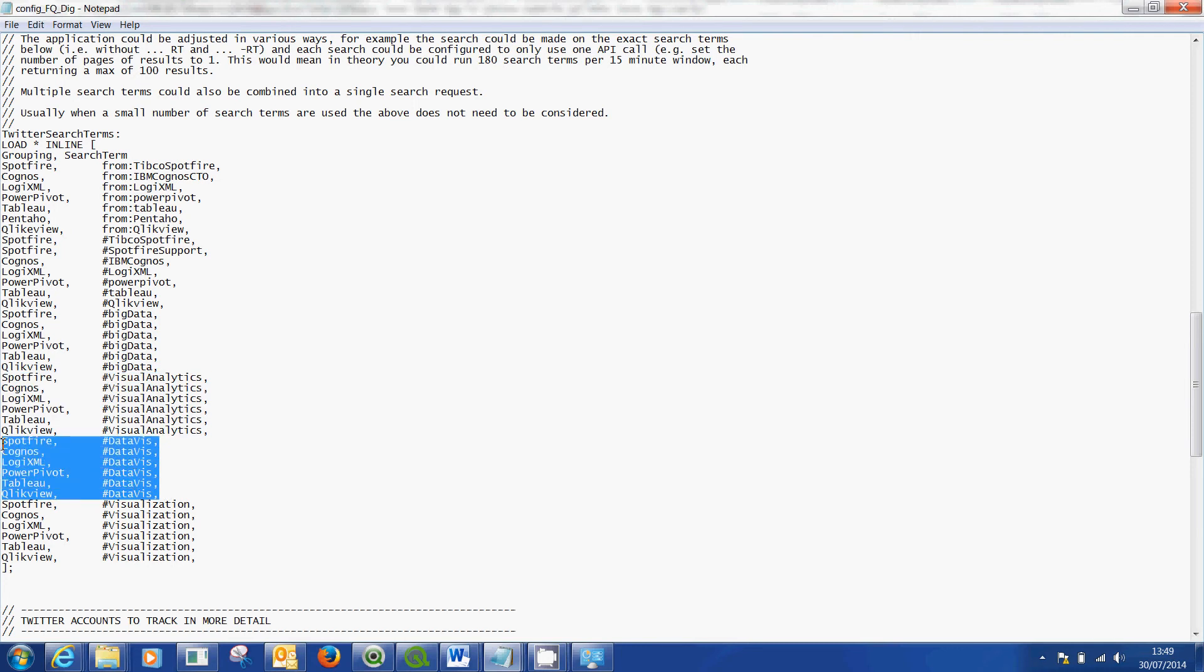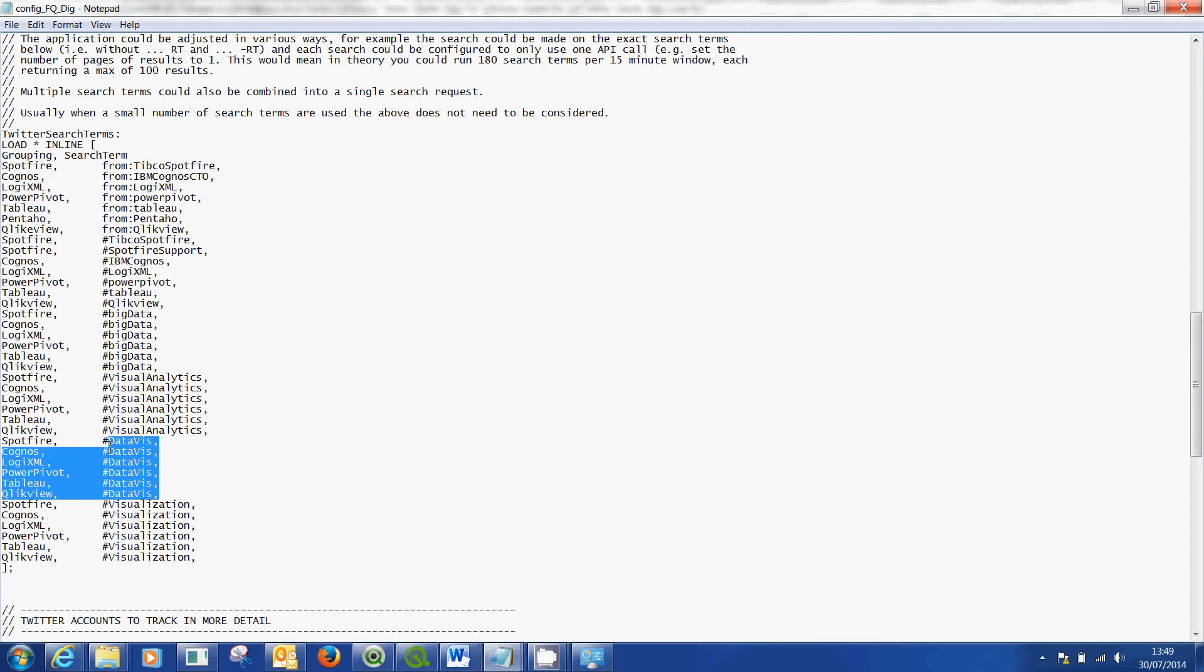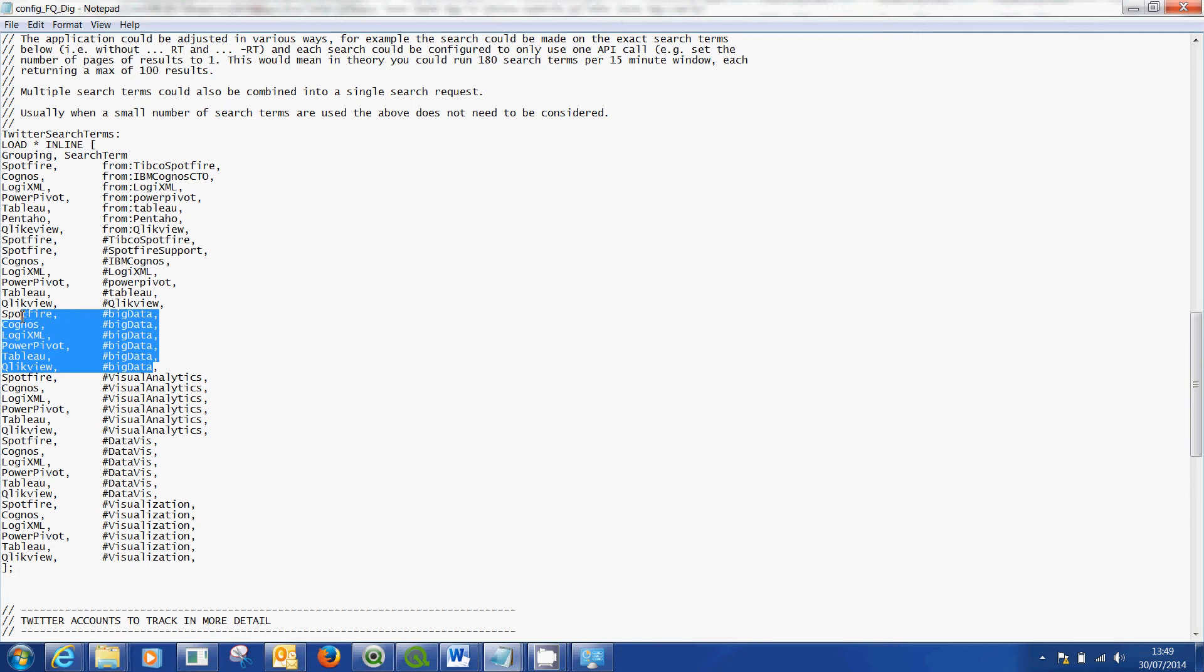Basically what I did was I just copied this, I pasted it and then I changed the data of these. I changed the hashtags around to match. So just do this once and then just copy and paste, change the hashtags around. Once you've done that and you're happy with that, obviously you'll need to save it.